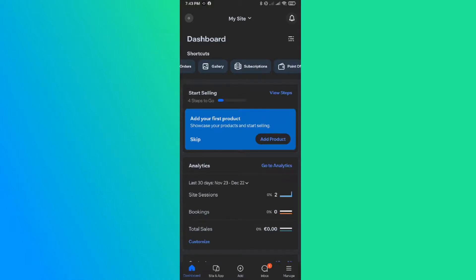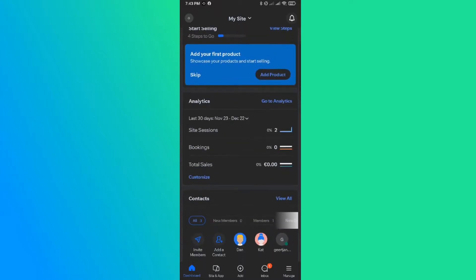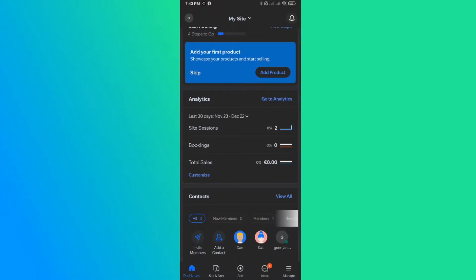In this video, I'm going to show you step by step how you can remove the Wix watermark from your website on your phone.